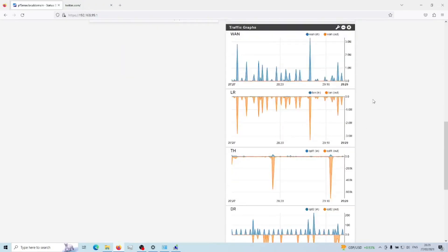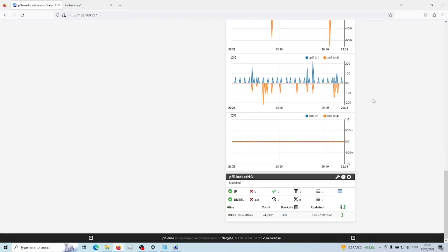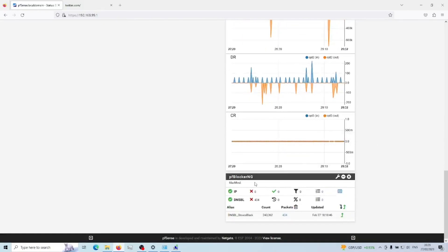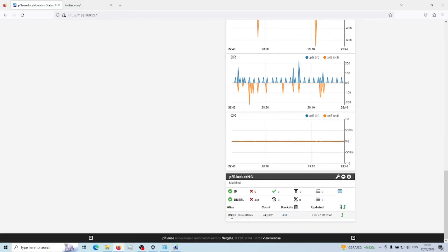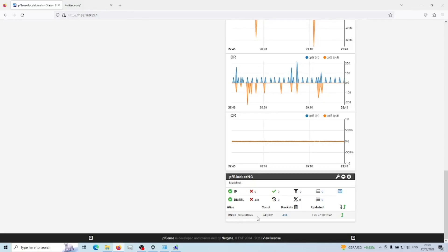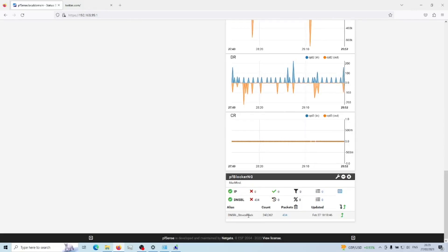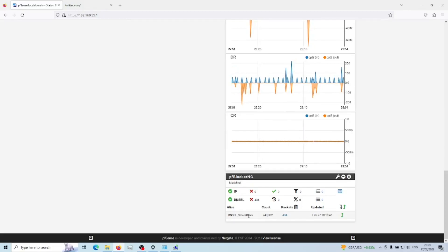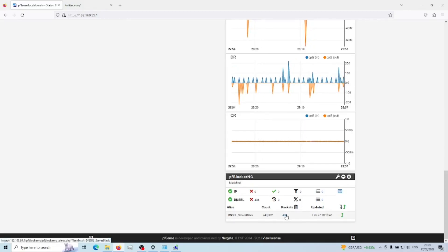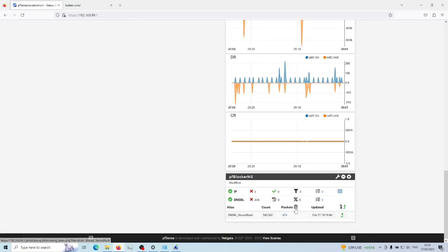If you go to your main dashboard and down to the pfBlockerNG tile, this is the DNS block list. That's the list of IP and domain addresses I've asked it to block, and this shows how many packets have been blocked as a result.